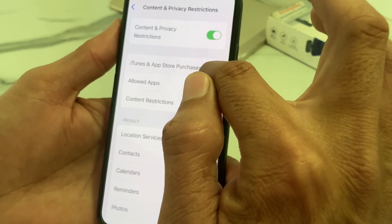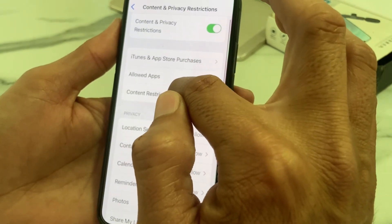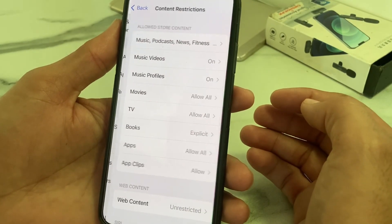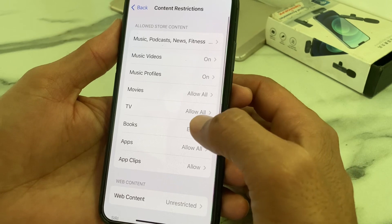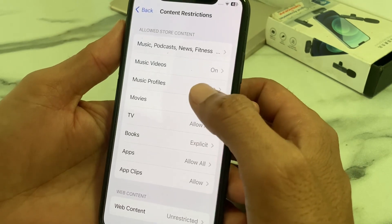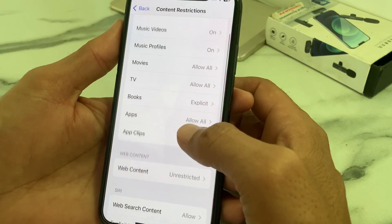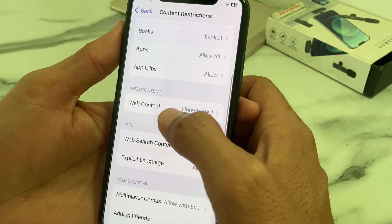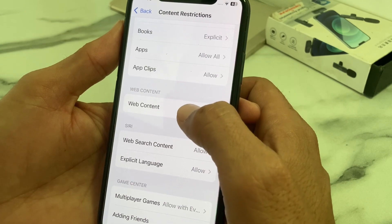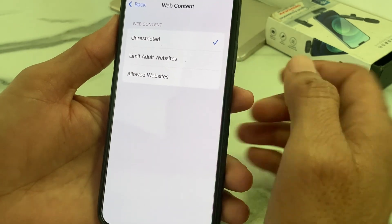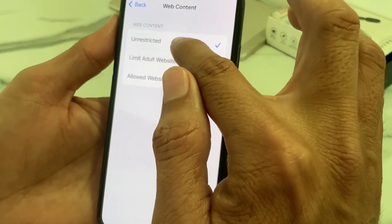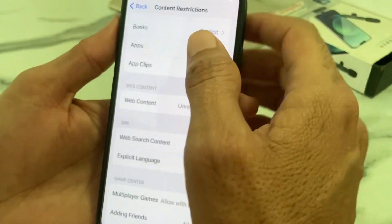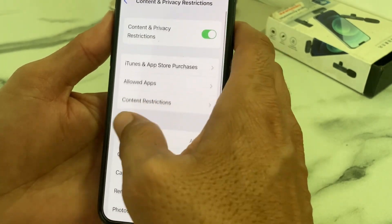Then tap on Content Restrictions, wait a moment, and make sure all options are allowed. For the Web Content option, tap on it and select Unrestricted. Then go back.